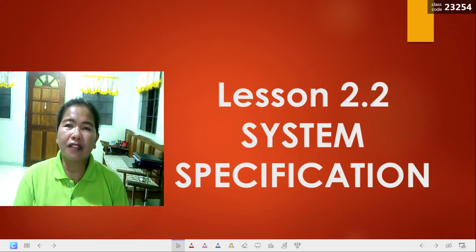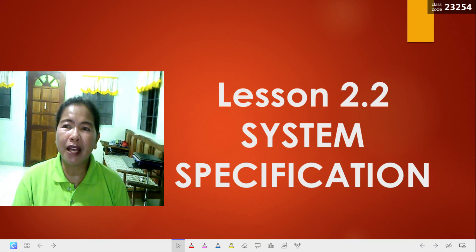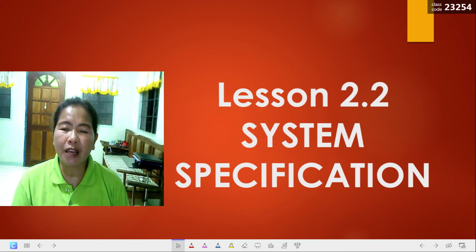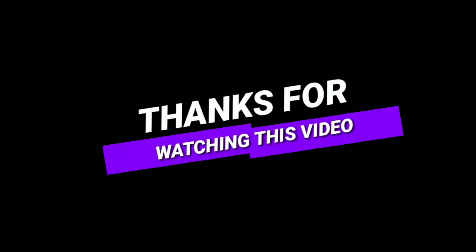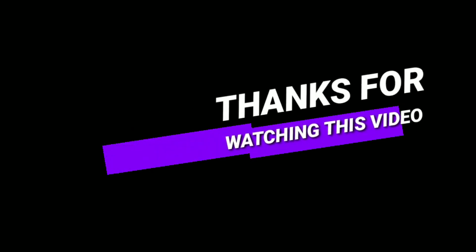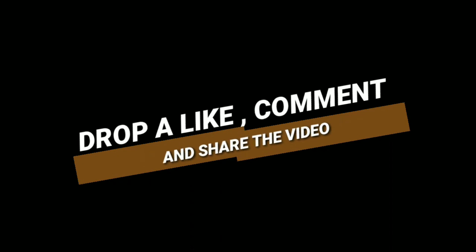That's for this video. I hope you have learned something out of this. God bless us all and keep safe, everyone.